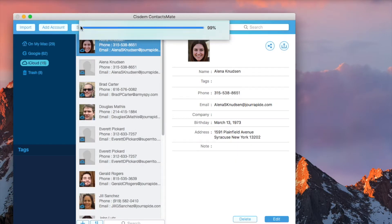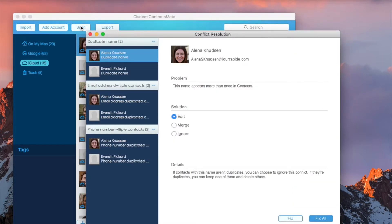Select it and click the Scan button. Once it finishes scanning for iCloud duplicate contacts, the Conflict Resolution window will show up. There can be various types of duplicate contacts, such as duplicate name.